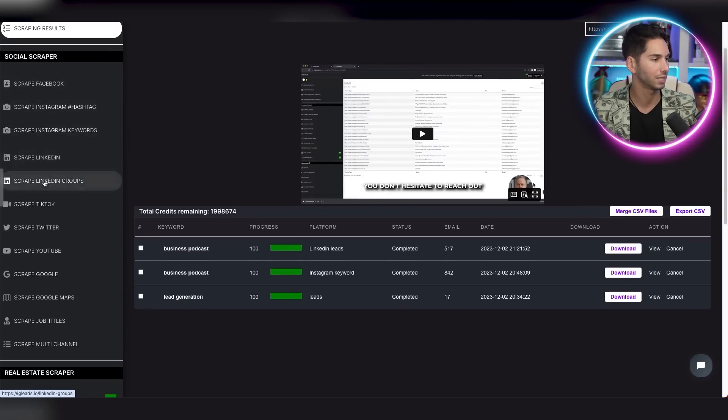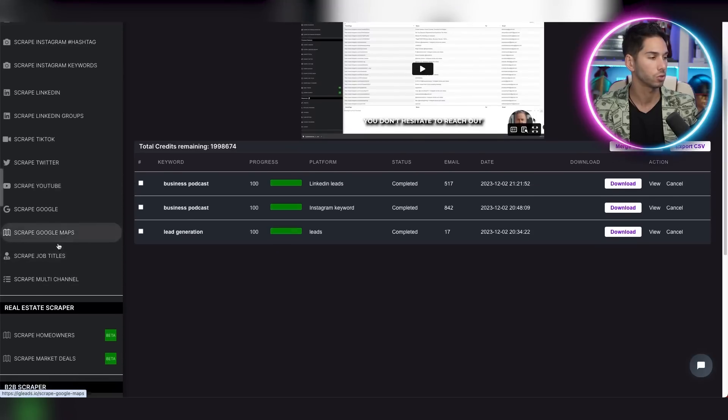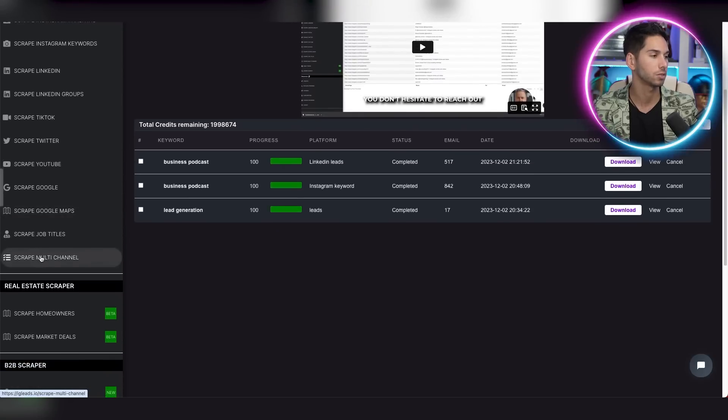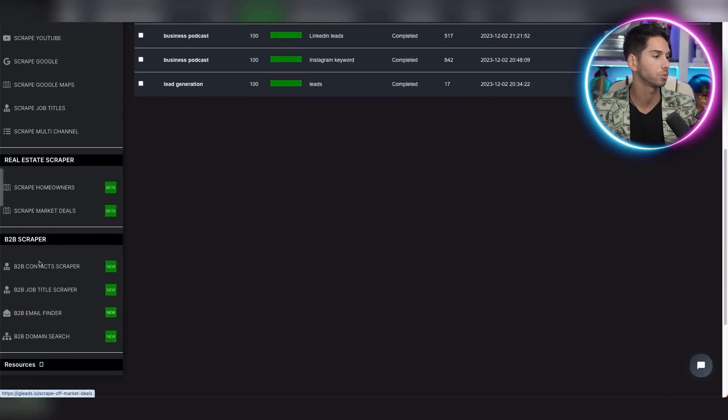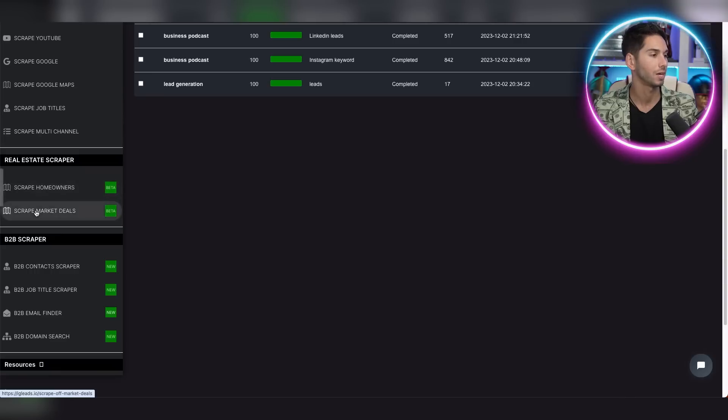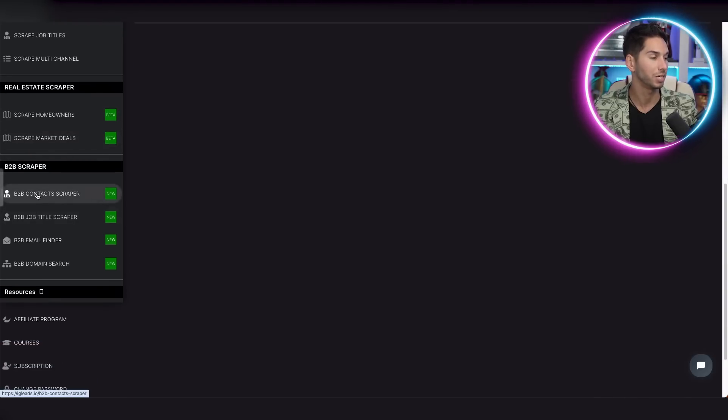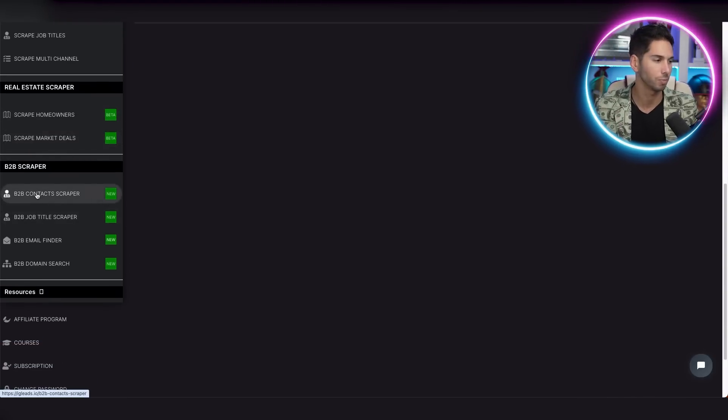And there's all of the different social media platforms that you can scrape. Facebook, Instagram, LinkedIn, TikTok, Twitter, YouTube, Google, Google Maps. You can scrape by job titles, scrape multi-channel. We'll scrape all of the social media platforms. If you're doing real estate, you can scrape homeowners, market deals. And this B2B contact scraper has millions and millions of data points to choose from.